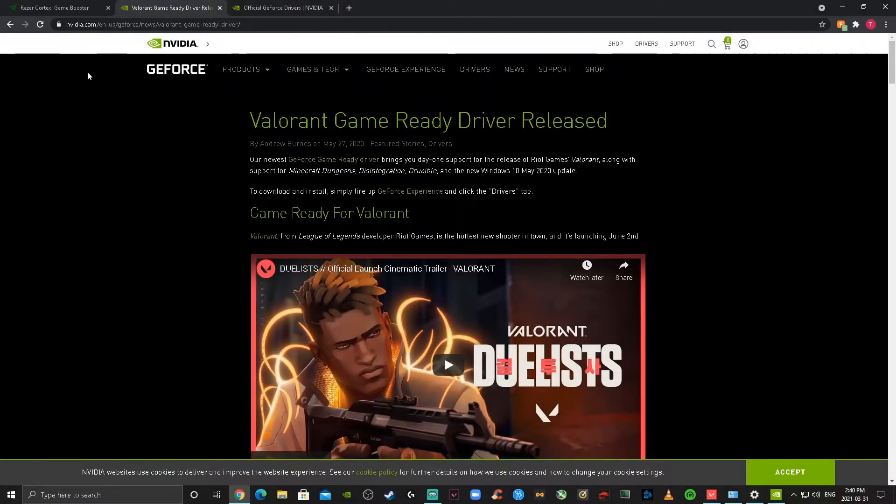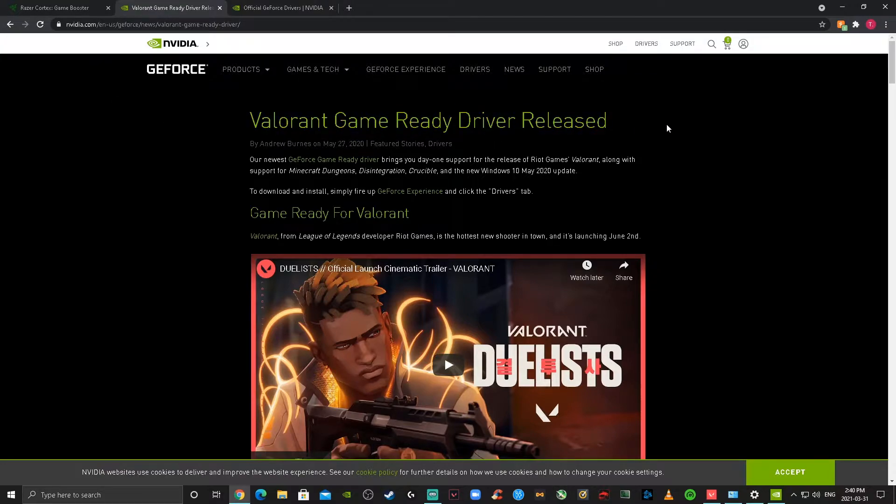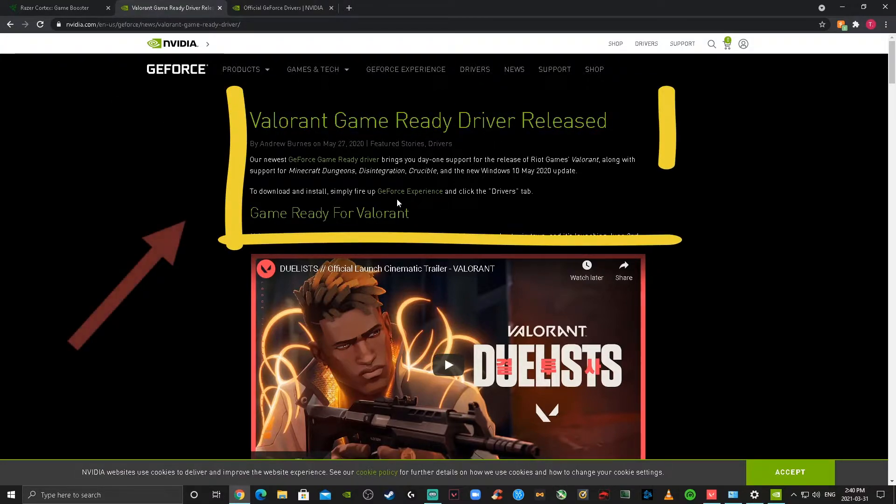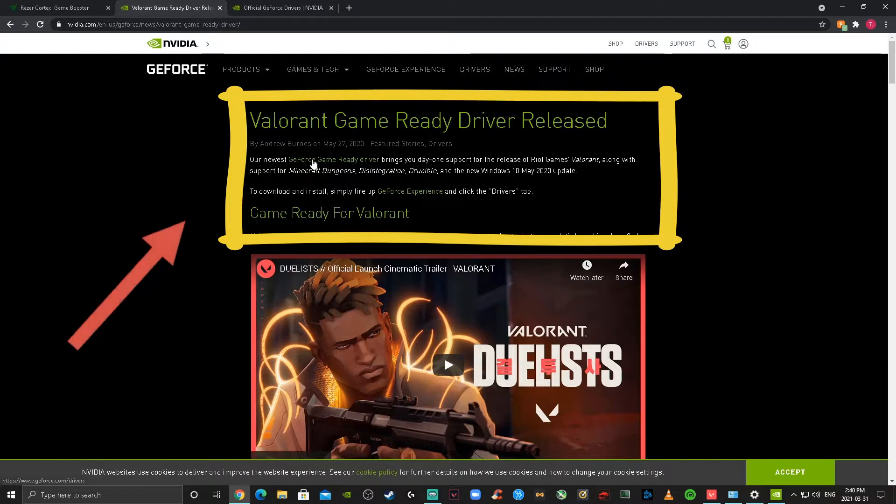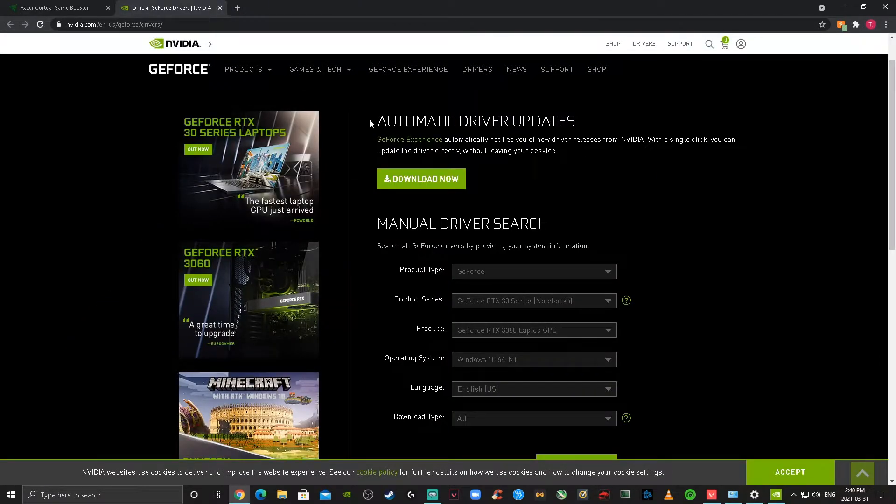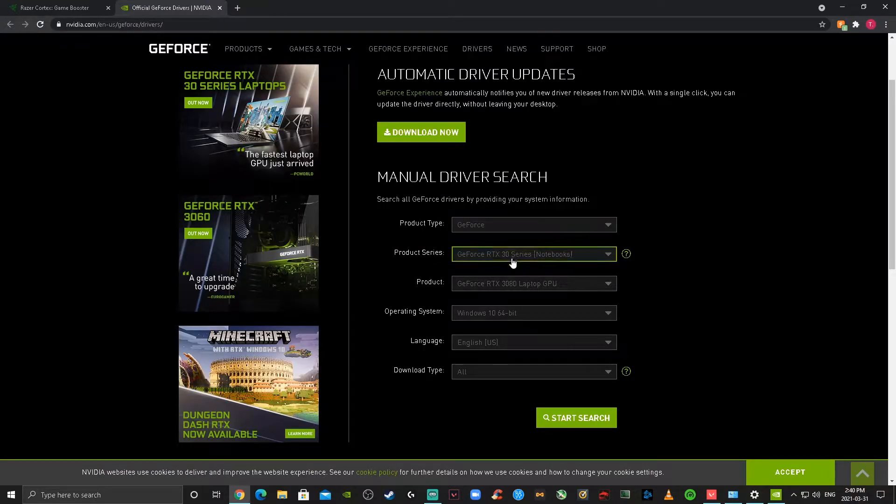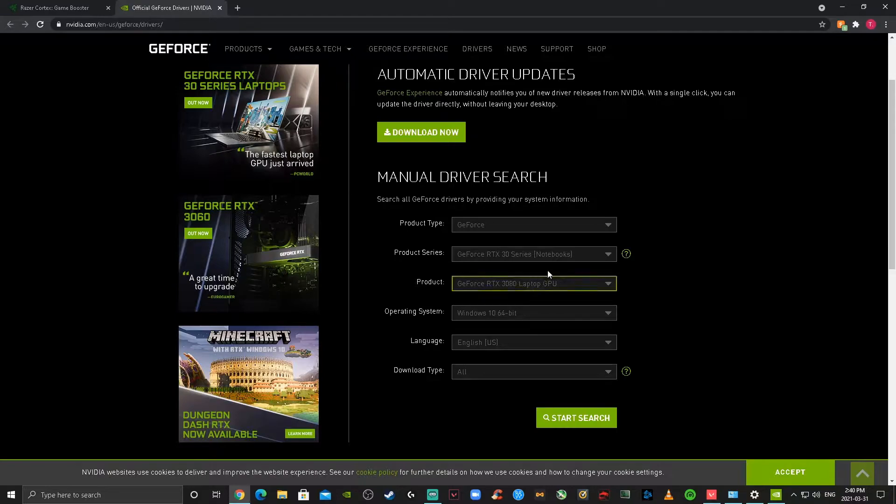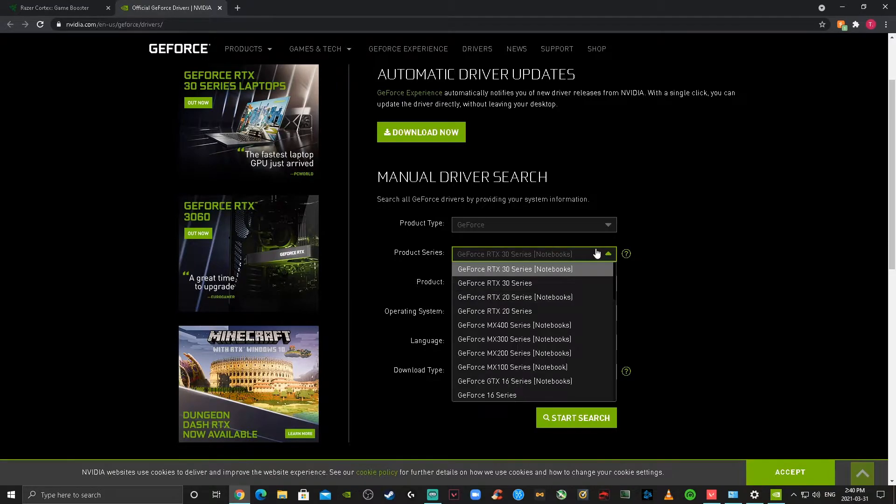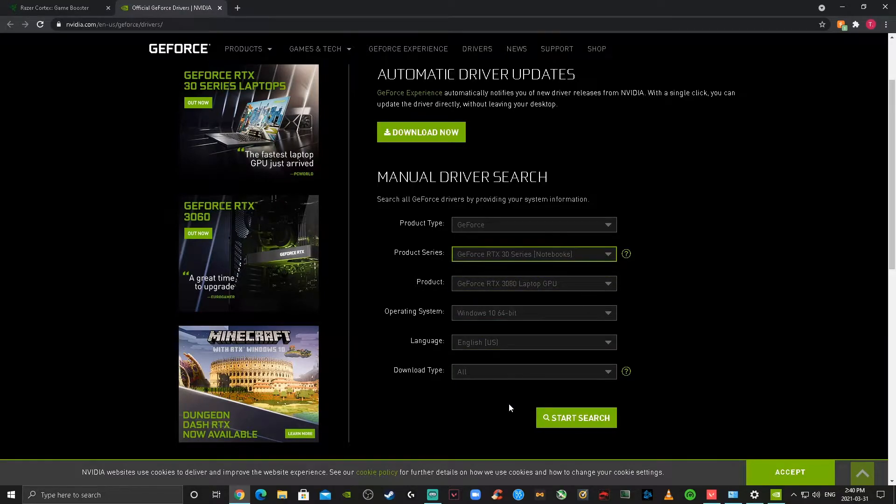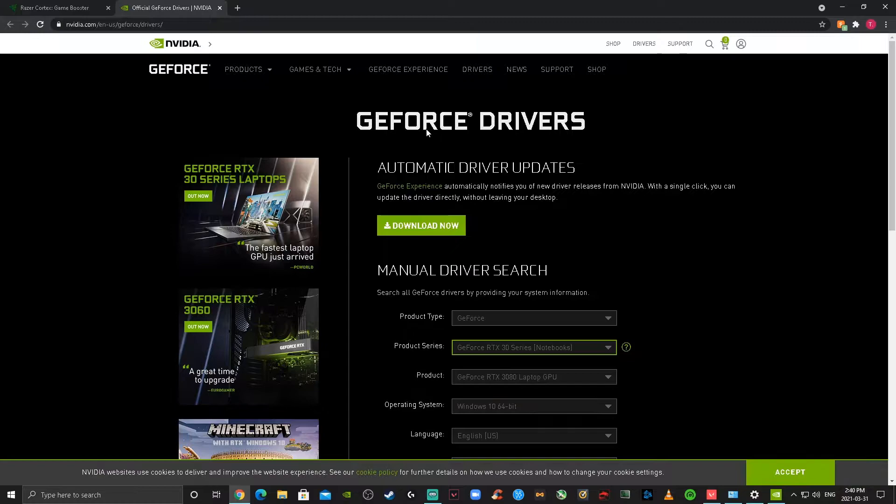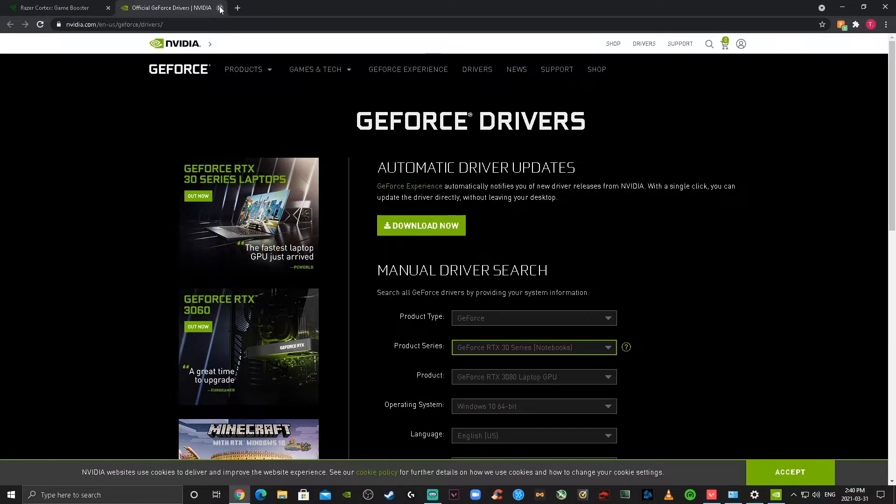Hey guys, what's going on? Welcome back to another video. In this one, we're going to be going over how to increase your FPS and reduce stutter in Valorant. So just to start off, we're going to be going into the NVIDIA website and we're going to be updating our drivers. As you can see, just pick your product series and your operating system, and then search to see if you need to update your drivers.